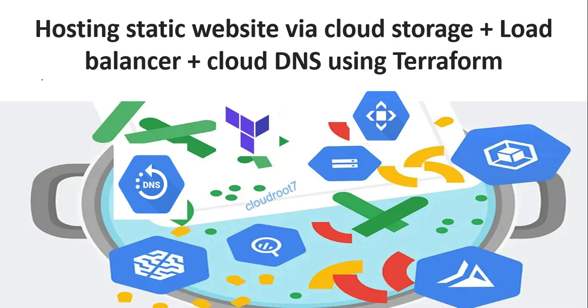Hi everyone, this is Nandraj, I'm back with another video. In this video, I'm going to talk about hosting a static website via cloud storage plus load balancing plus cloud DNS using Terraform.